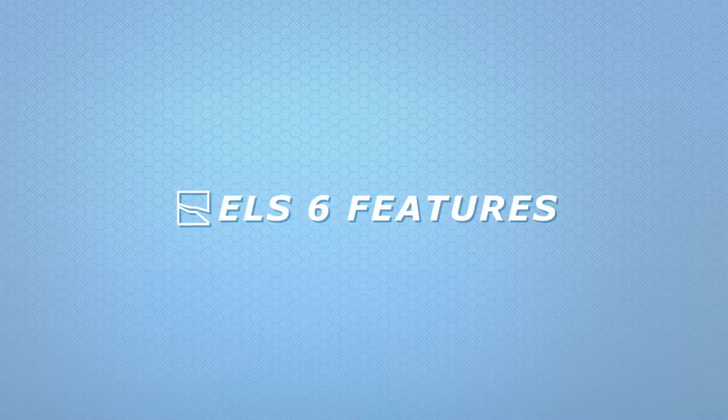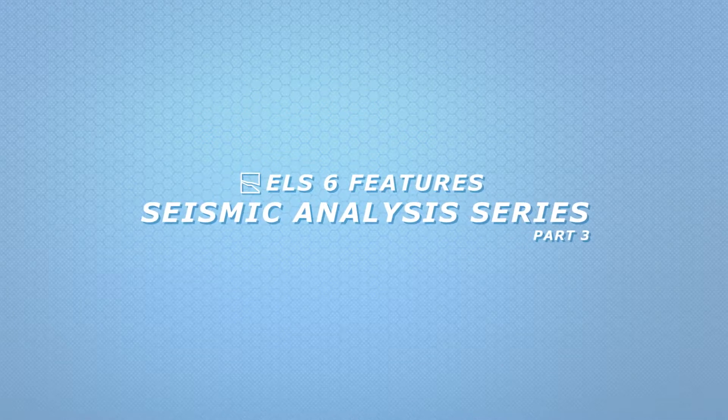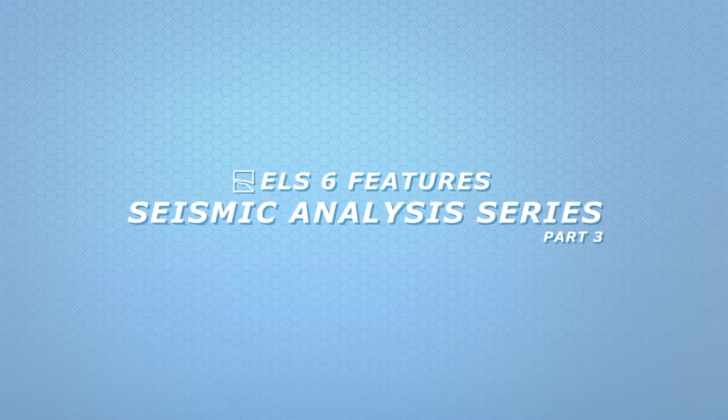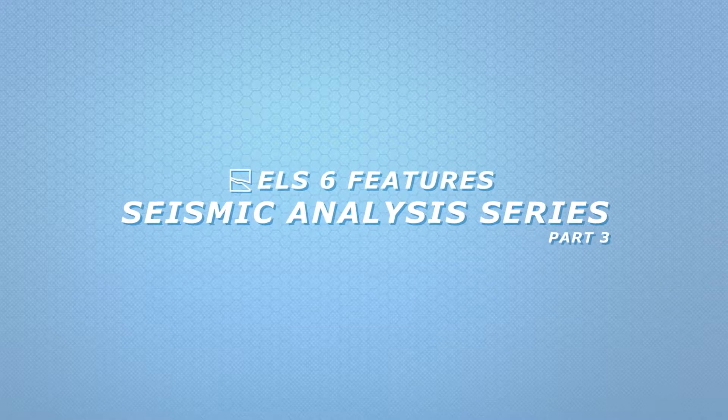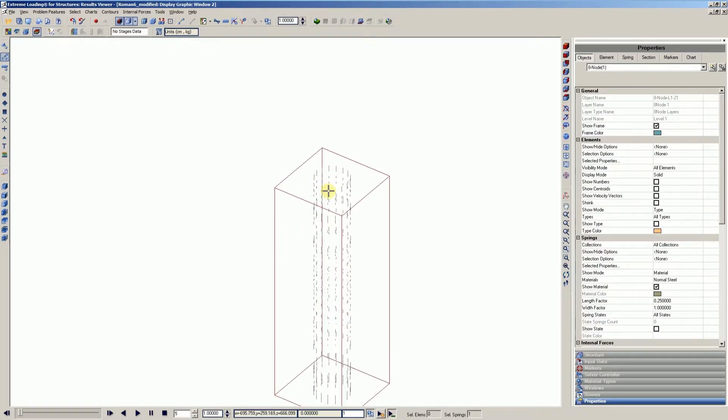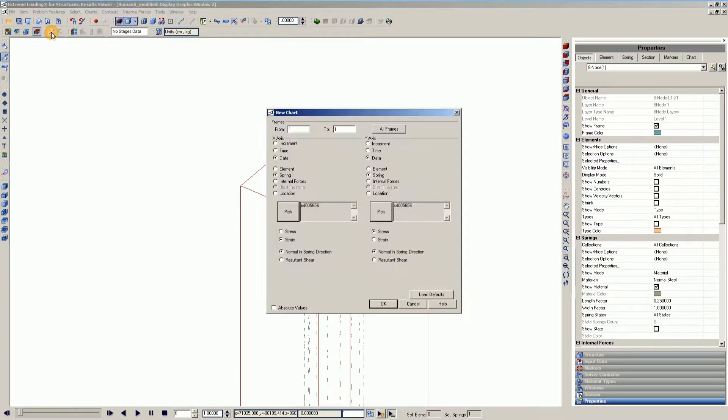Welcome to the last segment of the seismic analysis series. In this last part, we are going to focus on forces and stresses produced by seismic acceleration in different springs. Let's begin.